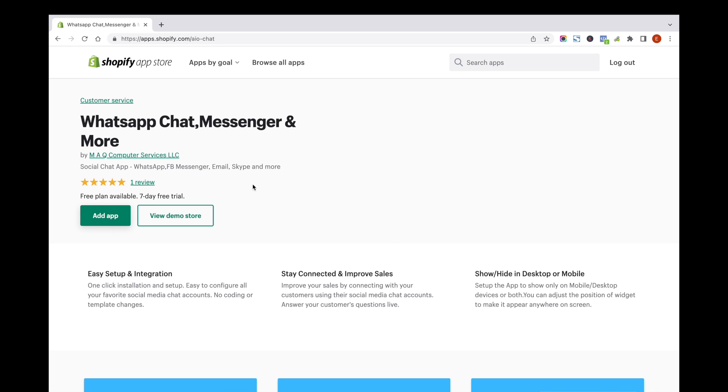Hello, welcome to an amazing app in Shopify. We'll help you to add a floating chat icon on your Shopify store.